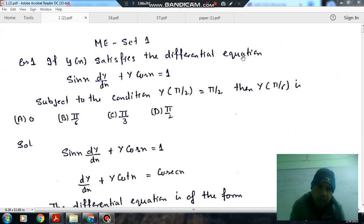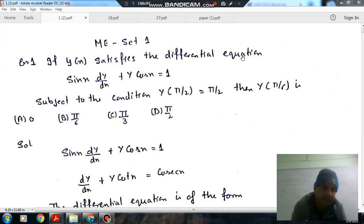Hello, welcome to the next session. In this session we will solve the GATE 2021 mechanical engineering paper 1.